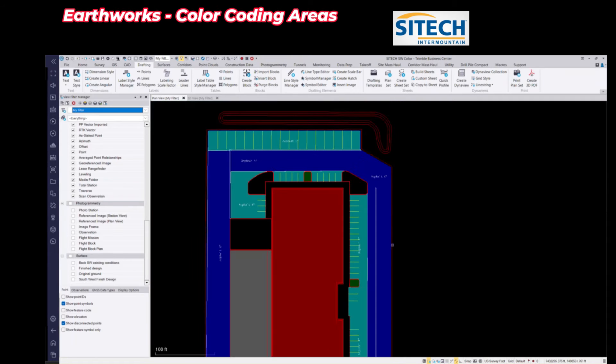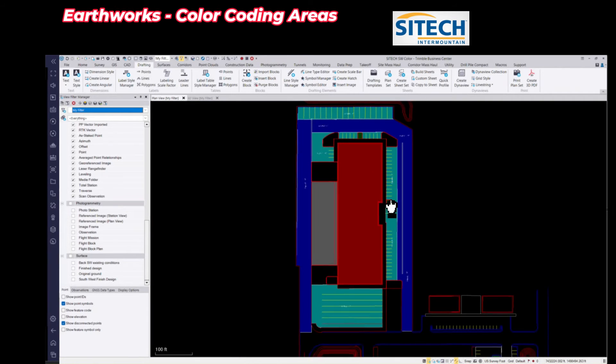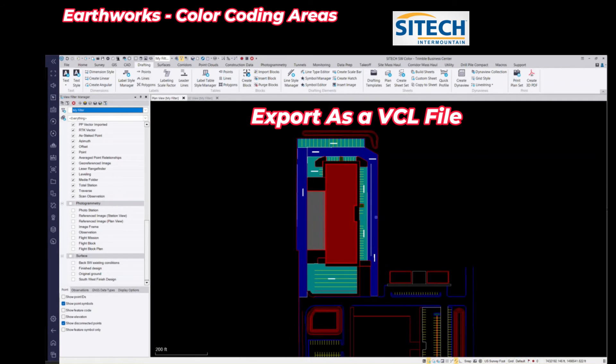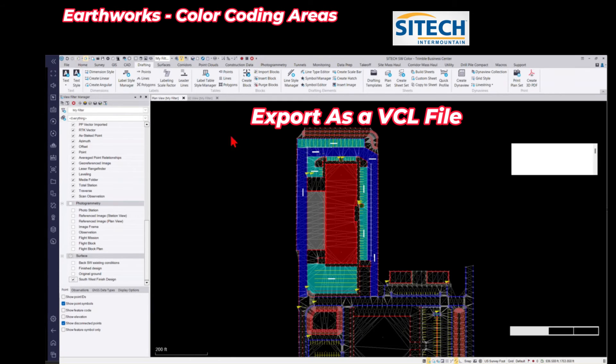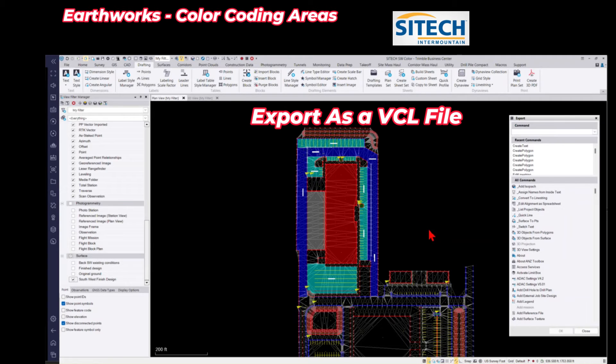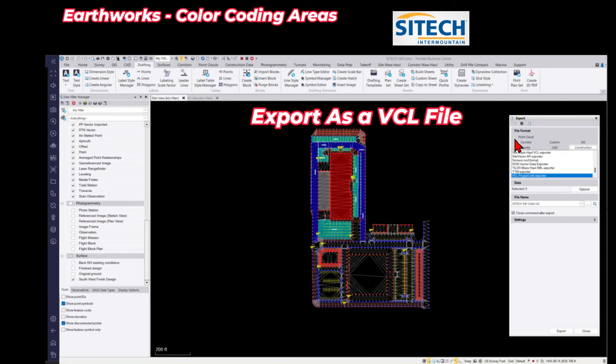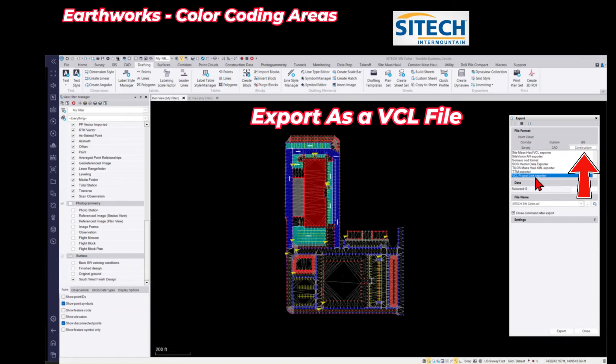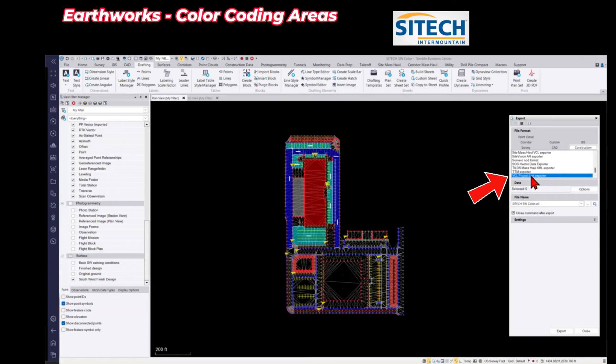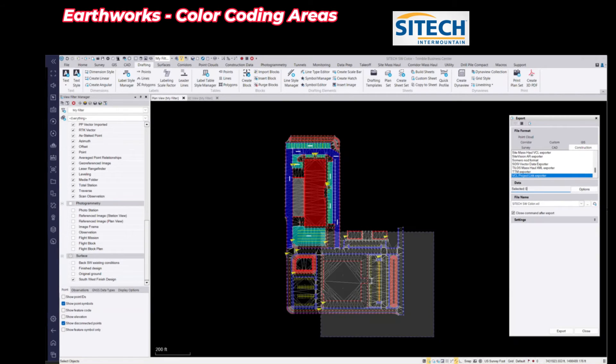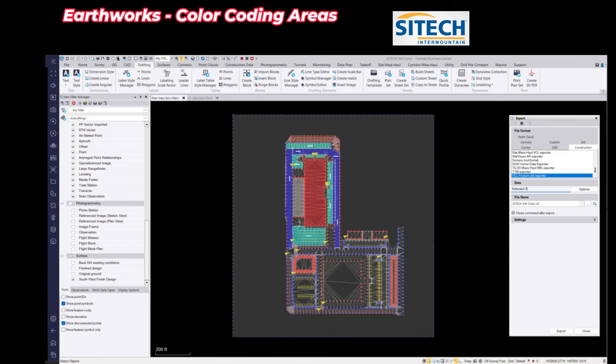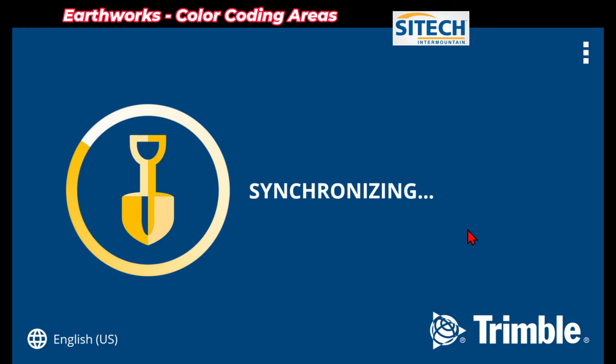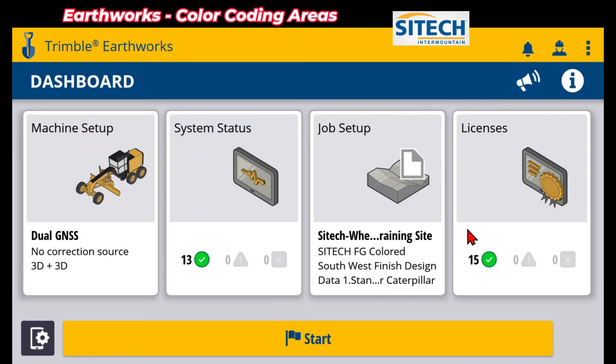So now that we've got all those areas on there that show that it's 4 inches to 6 inches, it's all color-coded out, what we're going to do is export this as a VCL file. So I'm going to go ahead and turn on the surface that's on here, and I'm going to come up here to the top left of my screen and hit export. We're going to go to the construction tab right there, VCL Project Link Exporter, and we're going to grab all of this that I want to see in the machine. So I'm going to highlight all that. We're going to go ahead and send this to Earthworks.